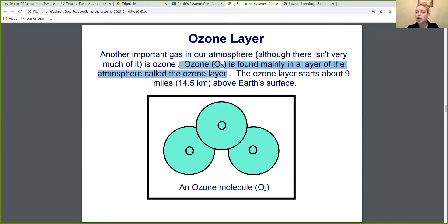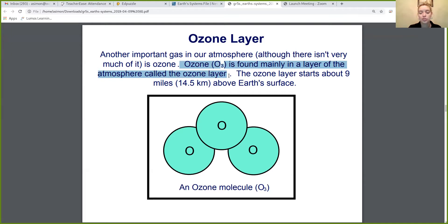As we know, there's not a lot of ozone because mostly our atmosphere is made up of nitrogen and oxygen. So there's not a lot of it, but what ozone there is in the atmosphere is mostly concentrated in the ozone layer.